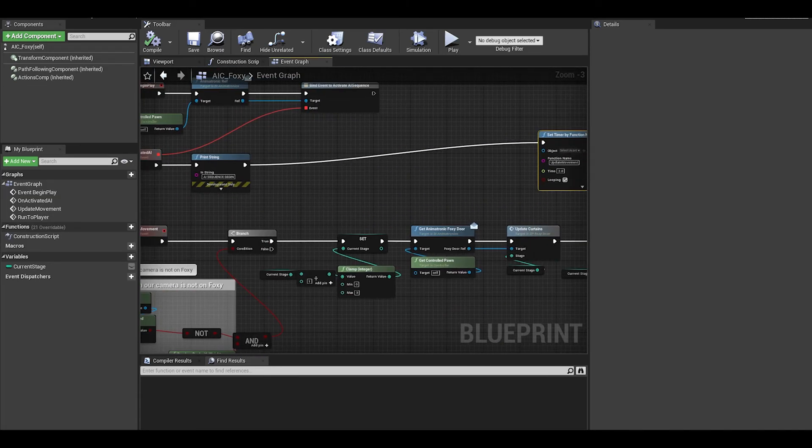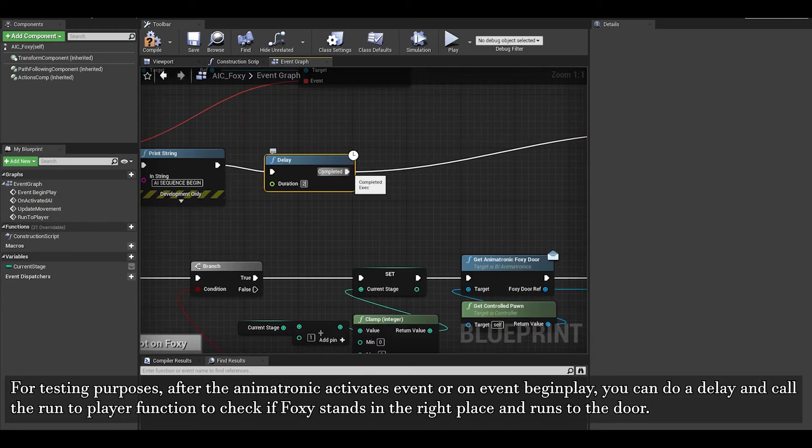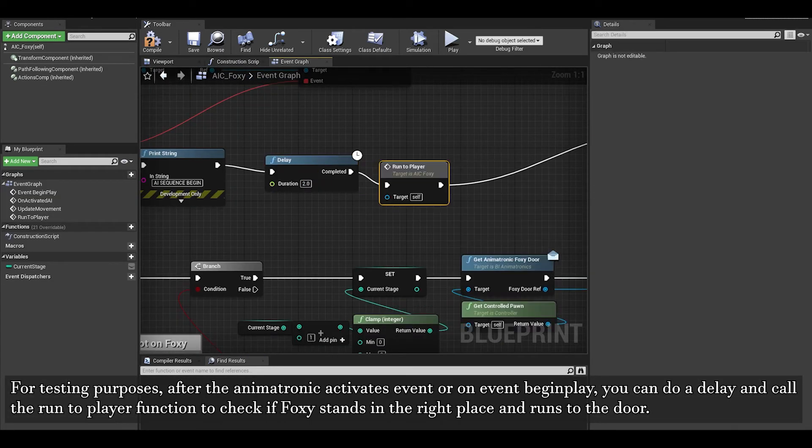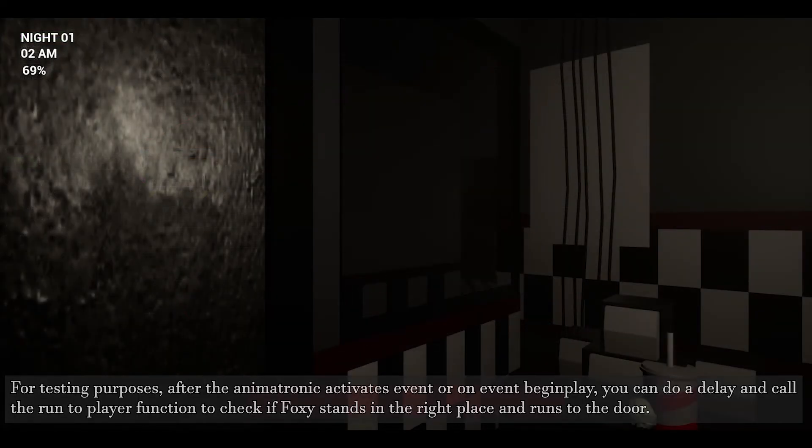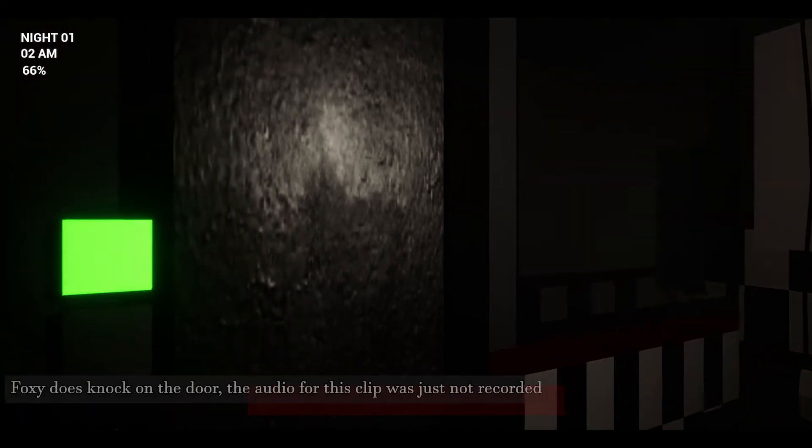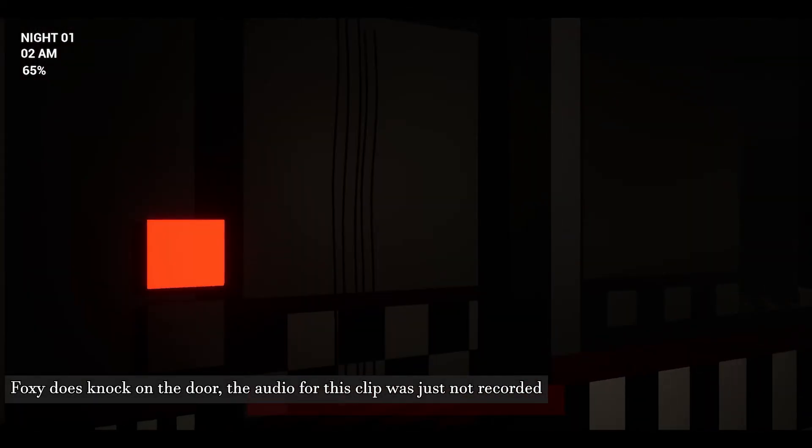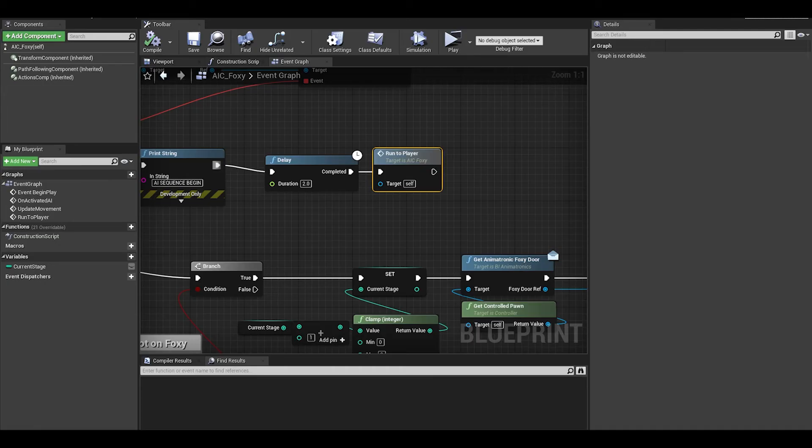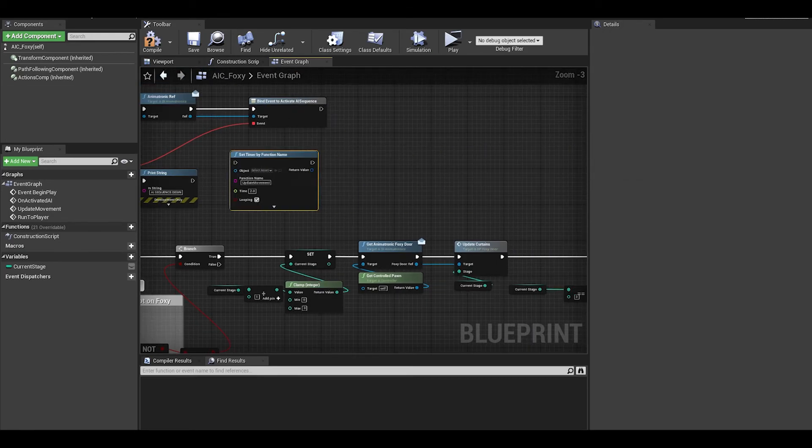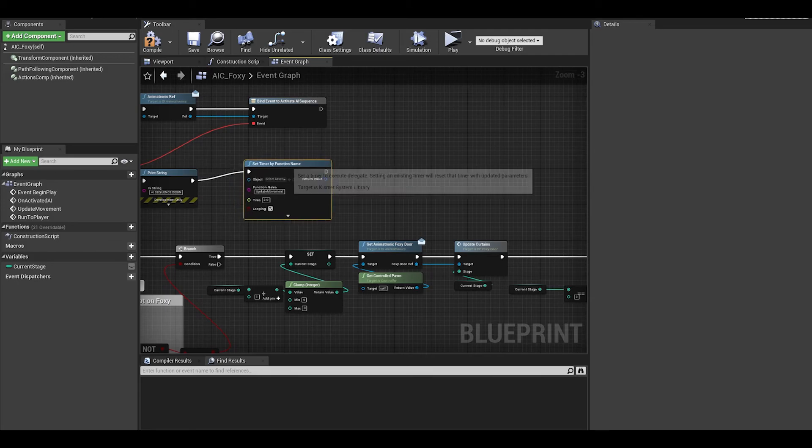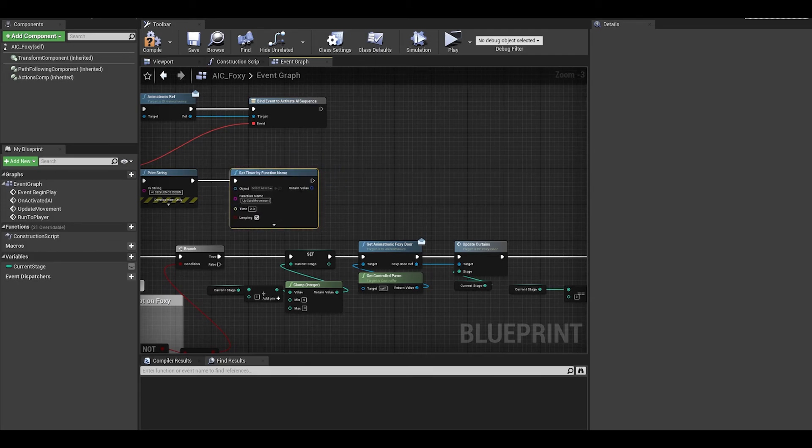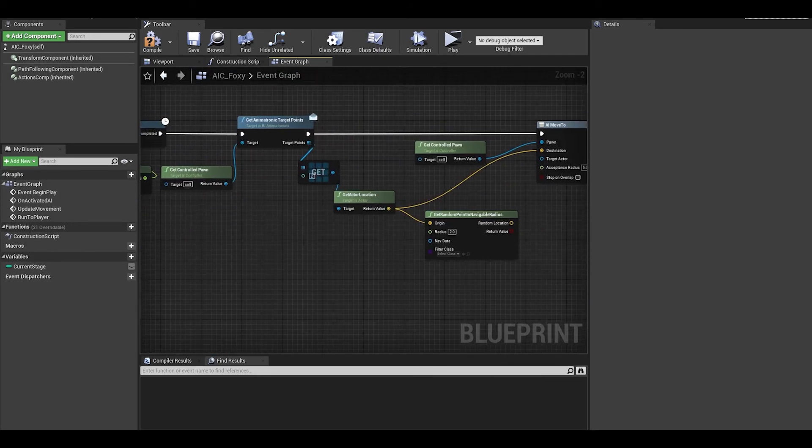For testing, we can go to that activate AI event and add a delay. We can then call the run to player function to see if Foxy runs to us. You can test the game and if they run, that's great. If not, try to use print strings to identify the problem. With the test being successful, delete that and then reconnect the set timer. Clean up your code.